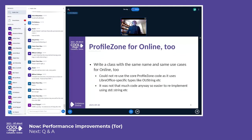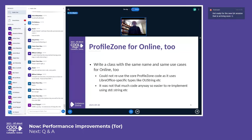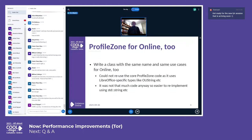We wanted something similar in the online code base too. We can't use the same implementation as in LibreOffice because that uses LibreOffice-specific types. It's not thousands of lines of code anyway, so I just rewrote it to use types available in the online codebase, like standard string types.